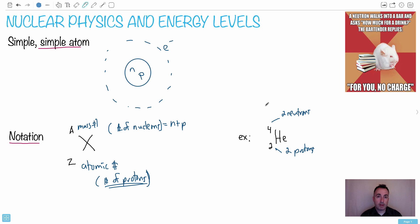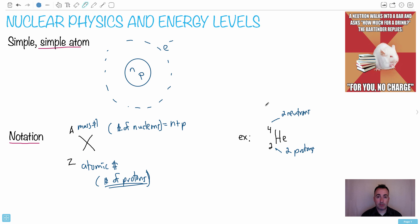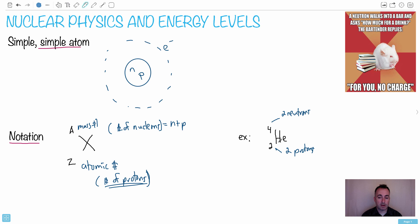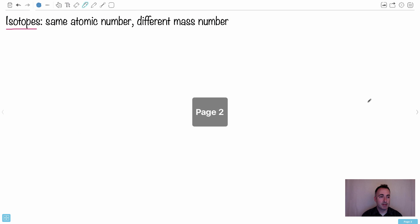This is the notation we use. The important thing is that the element name — for example, helium — and the bottom number, the atomic number, are redundant. You don't need both. You could just say helium and you know it's two, because the bottom number tells you which element on the periodic table it is. Helium is the second element, hydrogen the first. That's why we often just call this helium-4; we don't need to say helium-2-4.